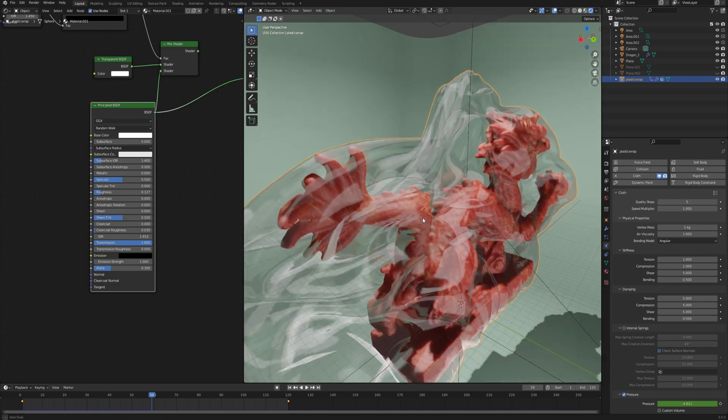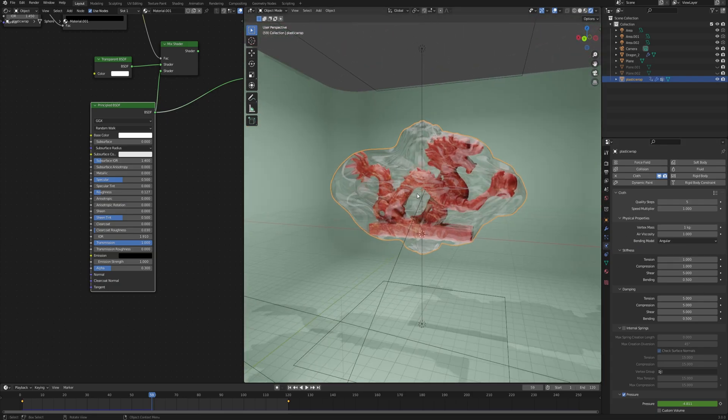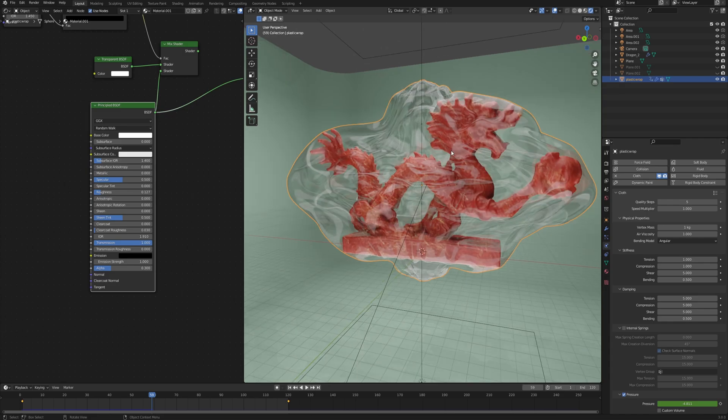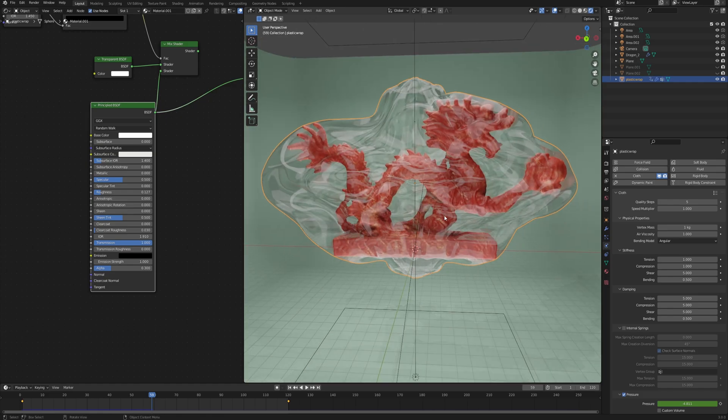You can see when we are running the simulation then the plastic acts more like plastic than before when it was set to 0.3. Again, feel free to experiment because when it comes to simulation, that's honestly the most important part - just tweaking the values and looking for results that work for you best.